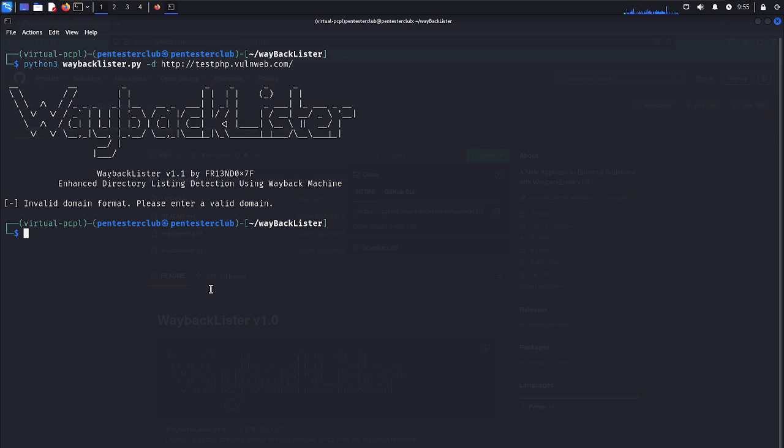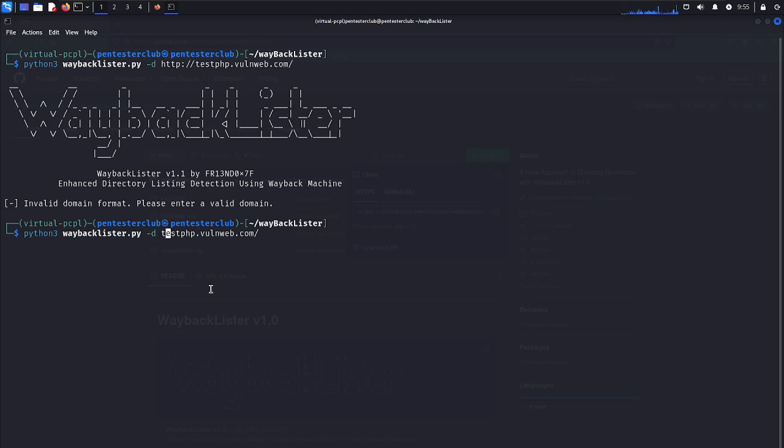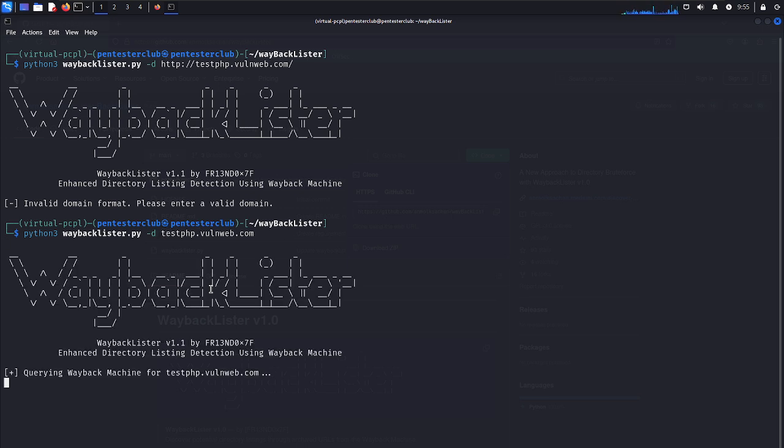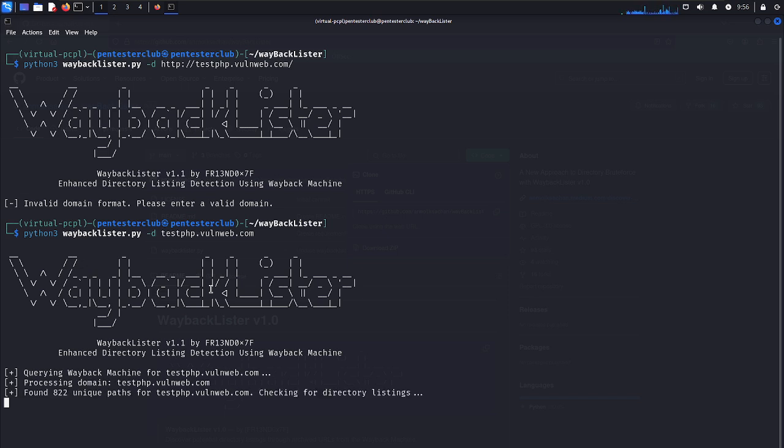How would we like to put here? A valid domain means we just need to put only test.php.mullerweb.com. Now you don't need to insert http or https. Then it will automatically try unique paths for the targeted website.